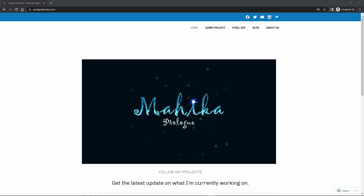Hello everyone, welcome to Mahika devlog number 6. My name is James, indie game developer for Candy Cabinet Studio. If you haven't watched my previous vlogs, you can click here at the top right corner to watch it. Quick intro about myself, I'm a C-sharp developer during weekdays and indie game developer every free time I have. And Mahika is my first video game project in this theme.